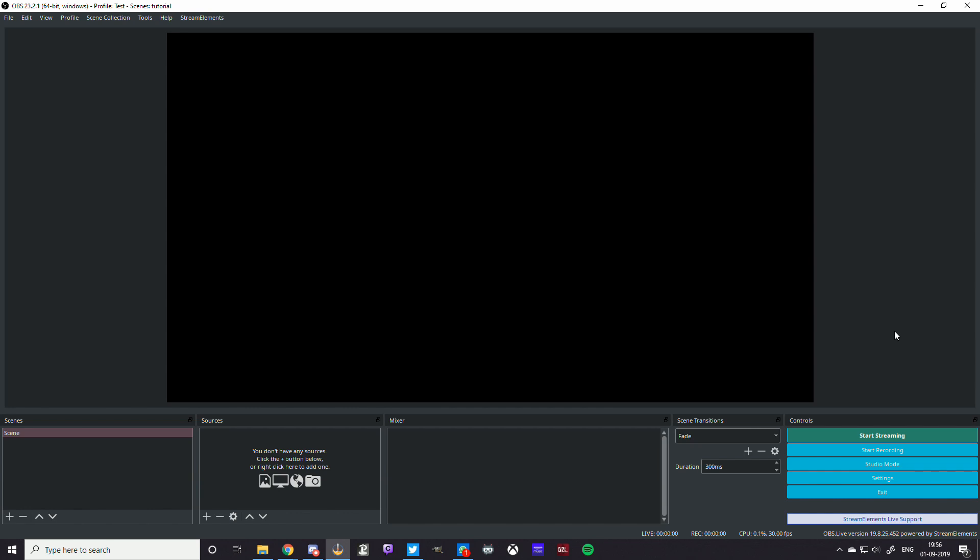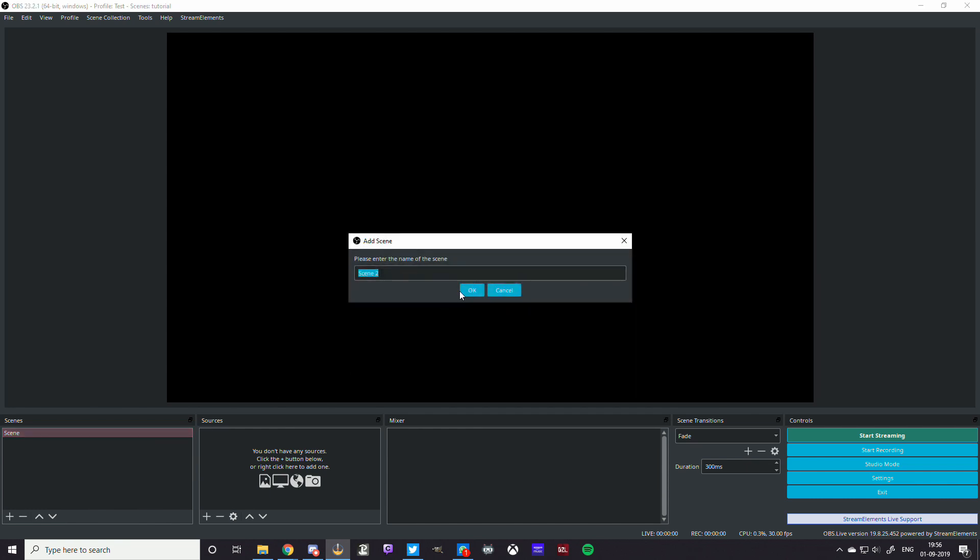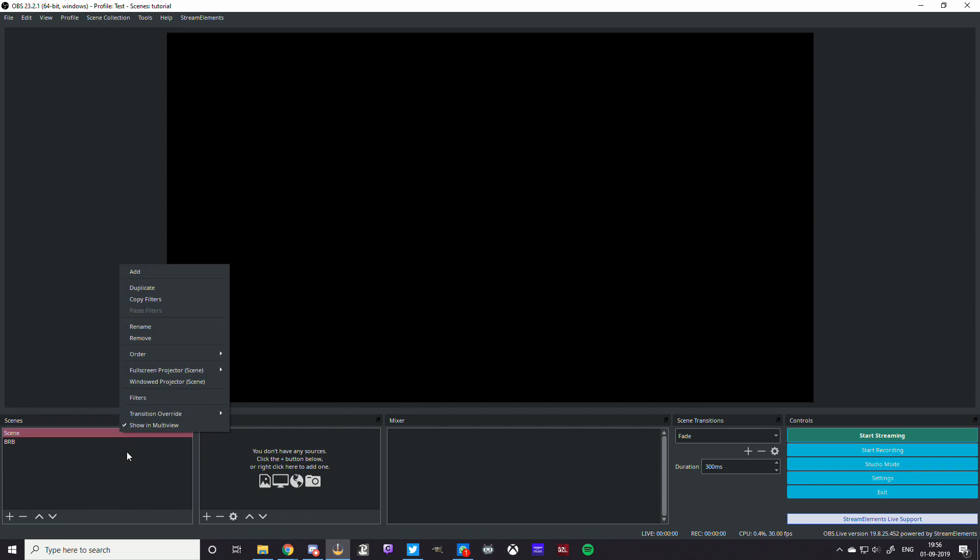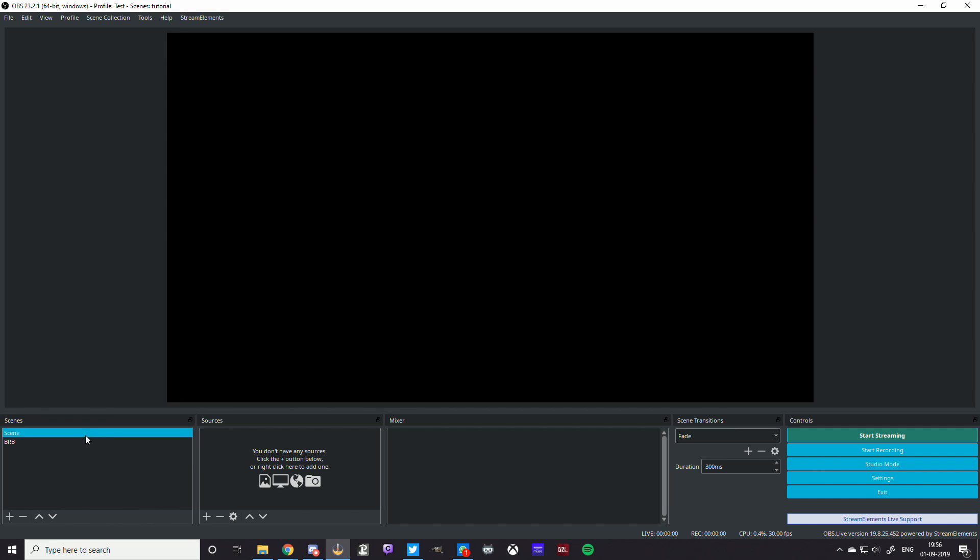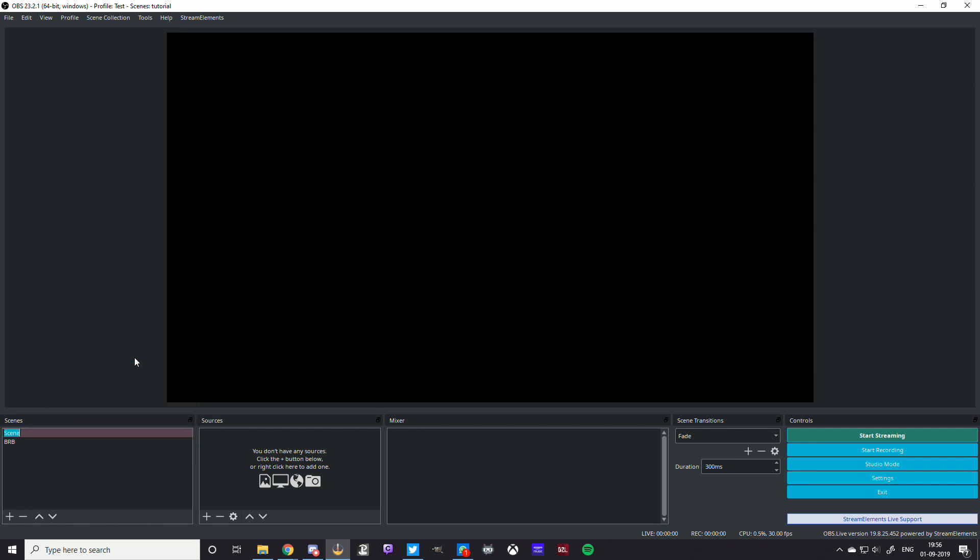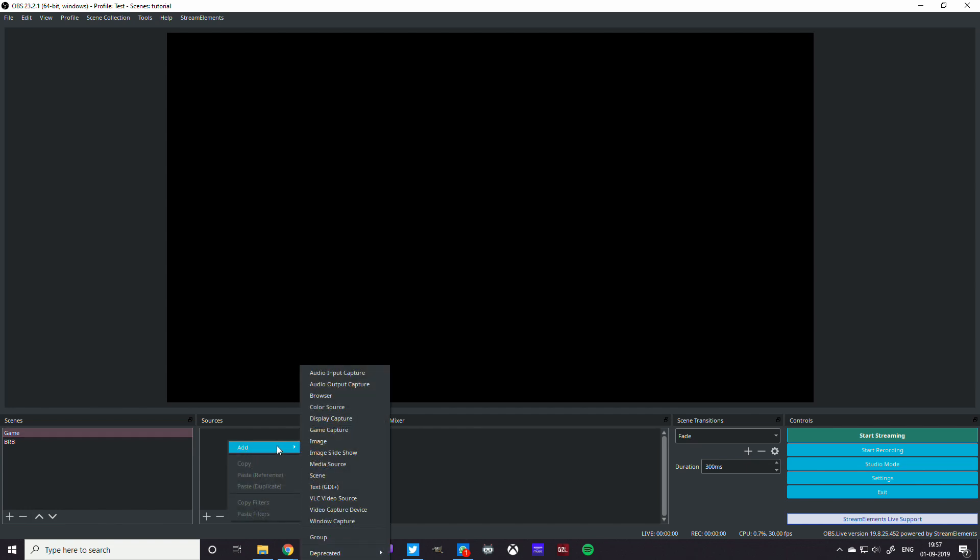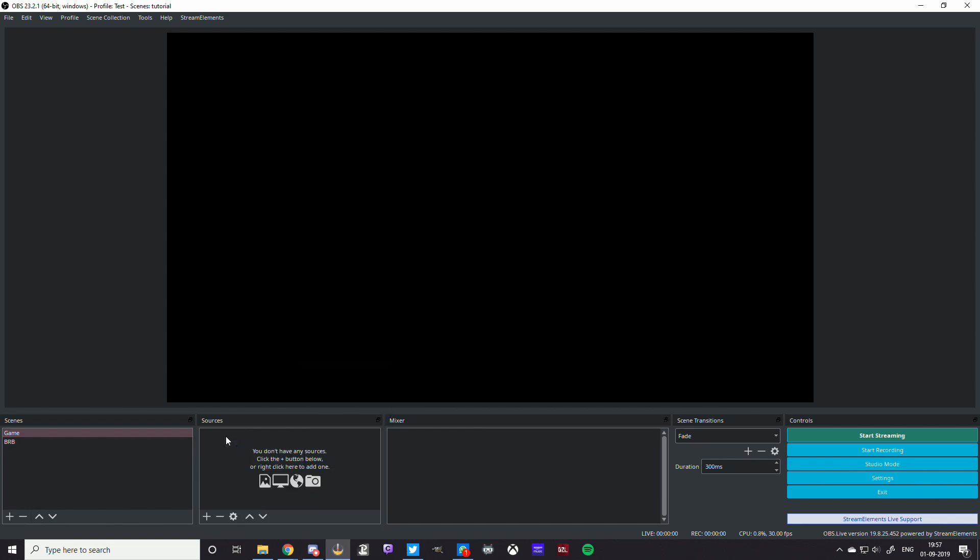So first things first, I'm just going to start up a scene here. I'm going to call a scene called BRB. And I'm going to start up another scene. I'm going to rename this scene, let's say game. So we don't have anything in there. So what I'm going to do is add a browser source, but to do that browser source, we're going to go to Stream Elements.